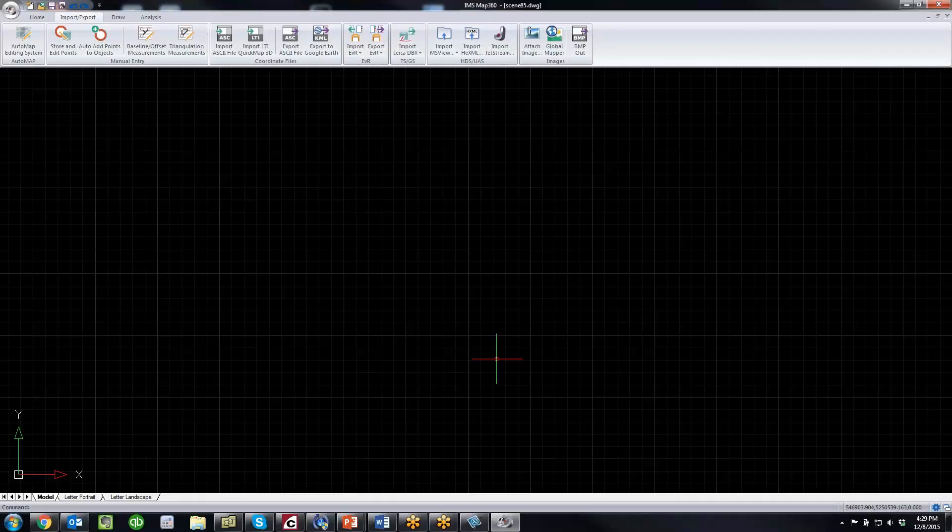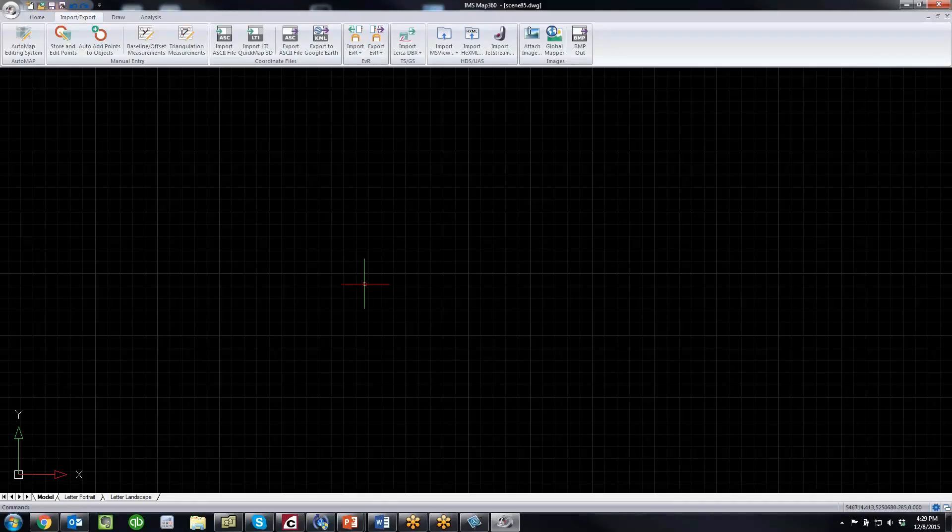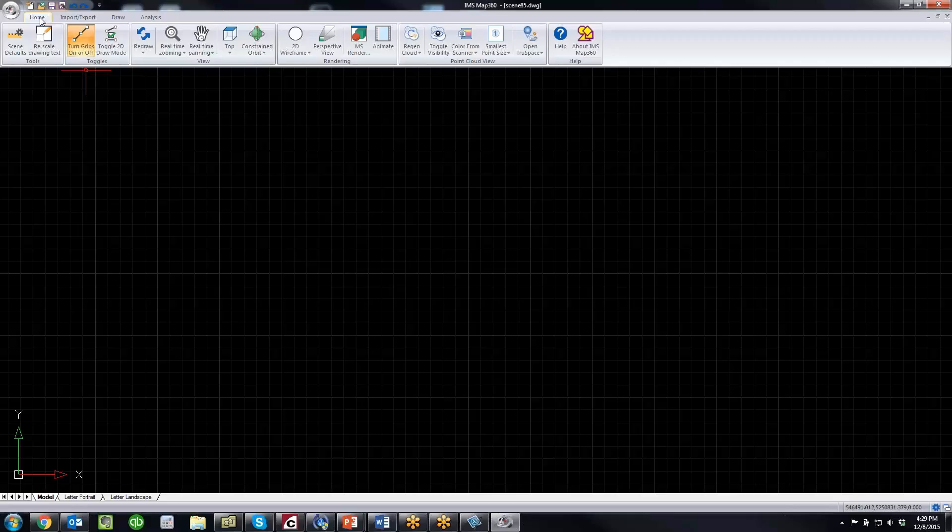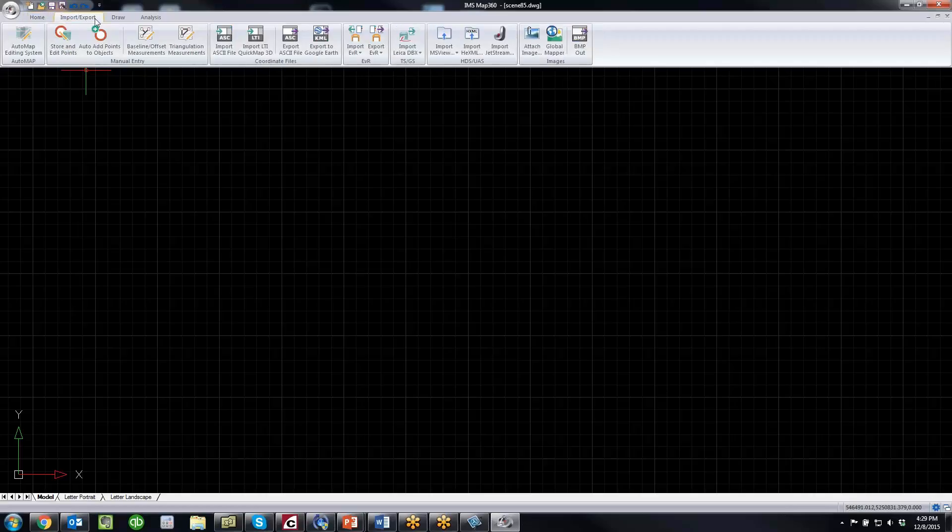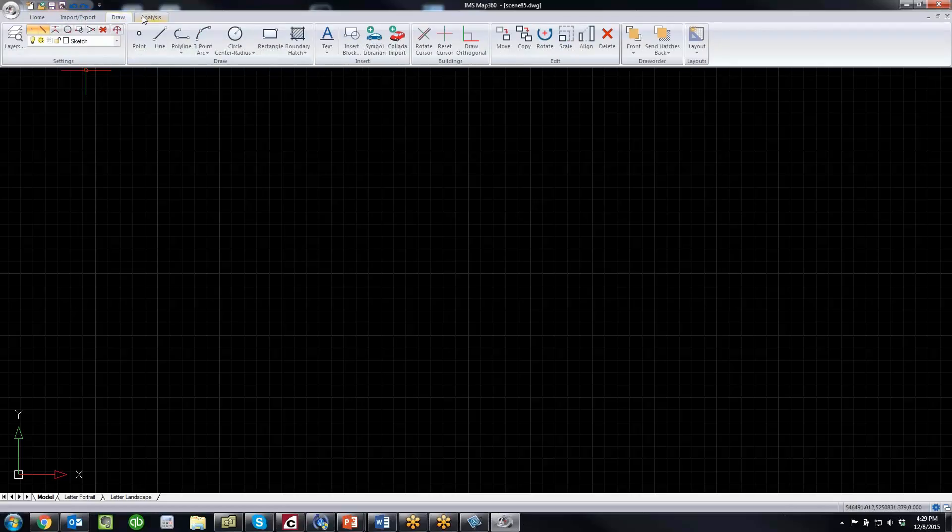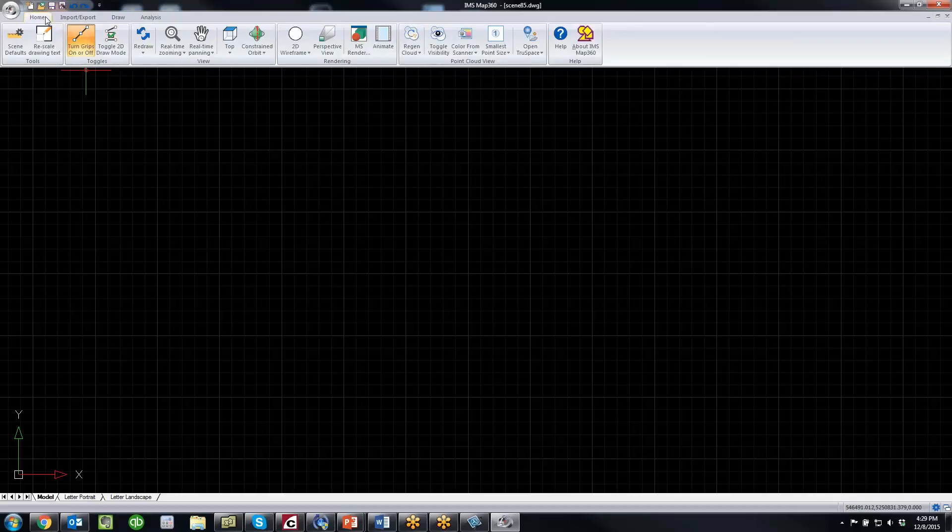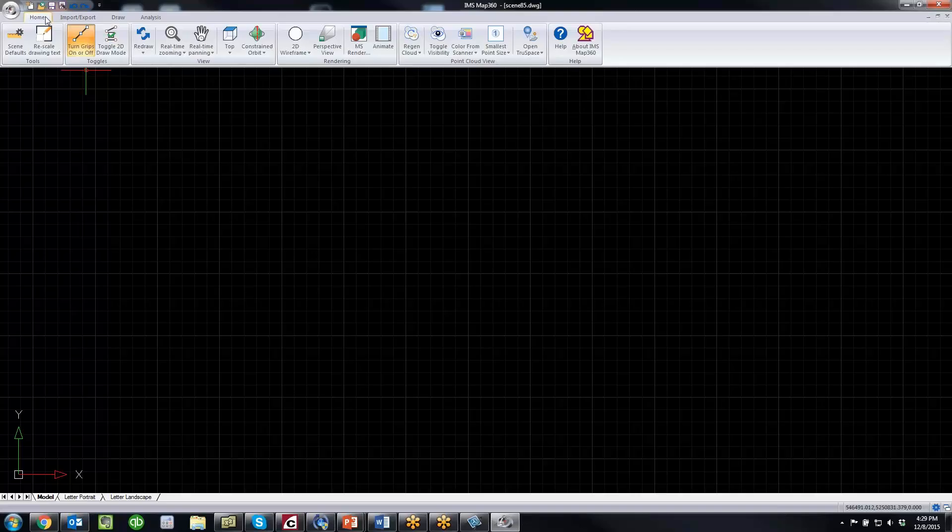At this point I'm ready to import data. But before I do that, I want to talk about the interface. We spent a considerable amount of time working on workflows, trying to simplify the interface to make it easier to use. The default mode is called sketch mode, and you'll see there's just four tabs. I've had the opportunity to do three training sessions, and in a one-day course I can train someone to use IMS Map 360 to import total station data or scan data and create a simple sketch in one day, no problem.